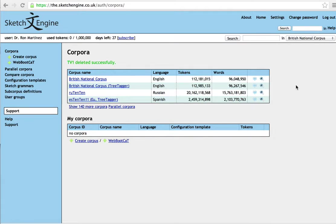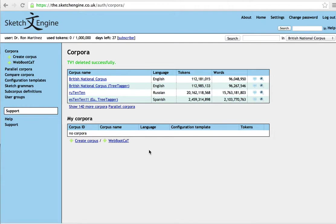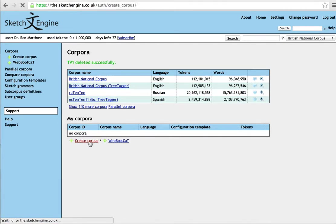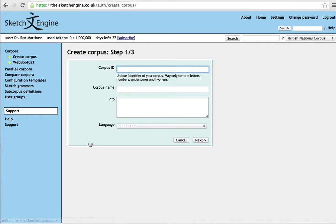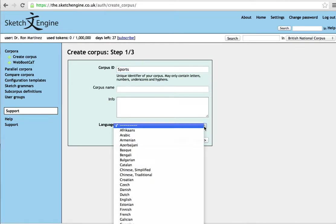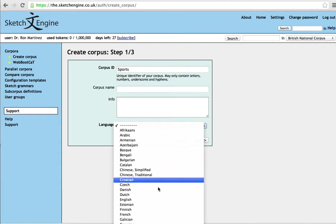So first of all, let's just assume that you don't have any corpora loaded and let's go through the process of loading a corpus just in case. I'm going to upload a specialized corpus, in this case, say sports.